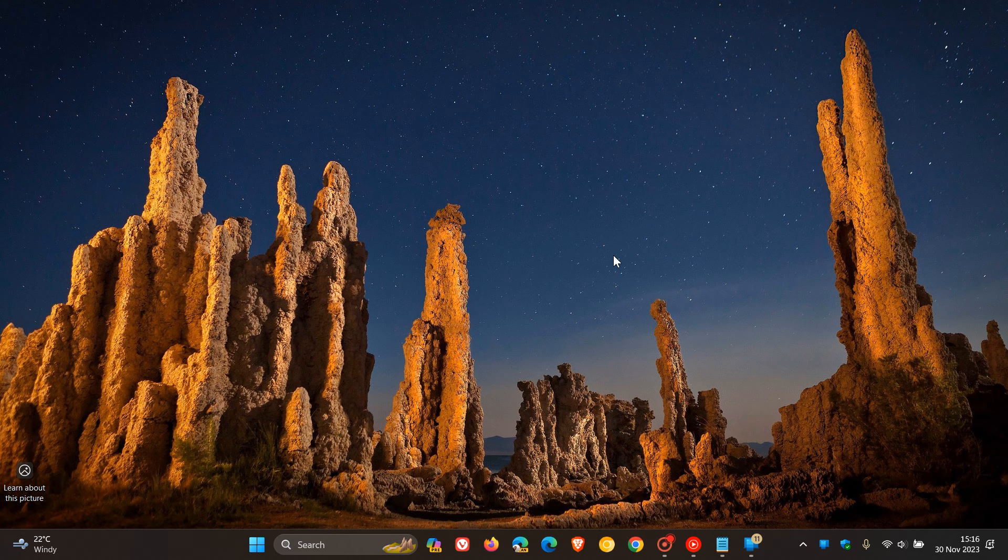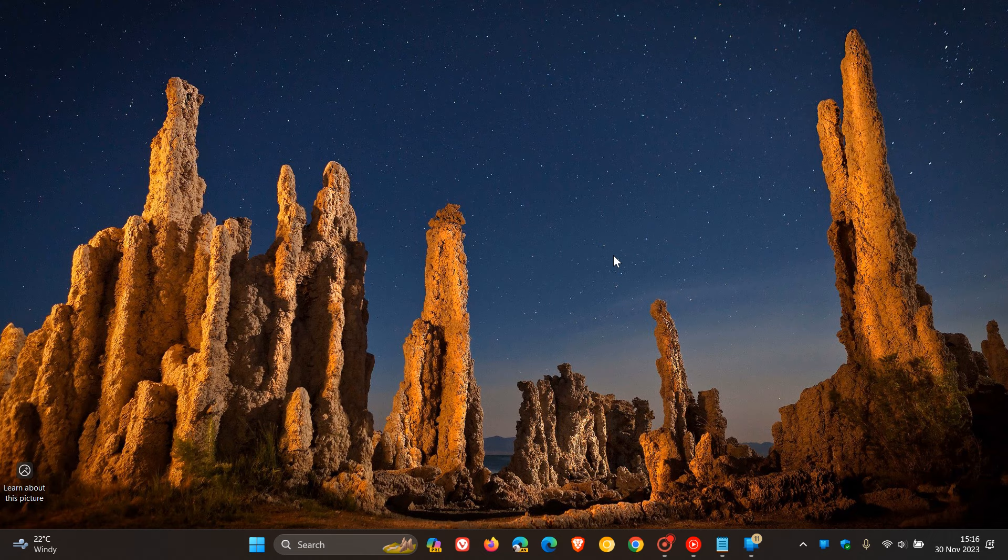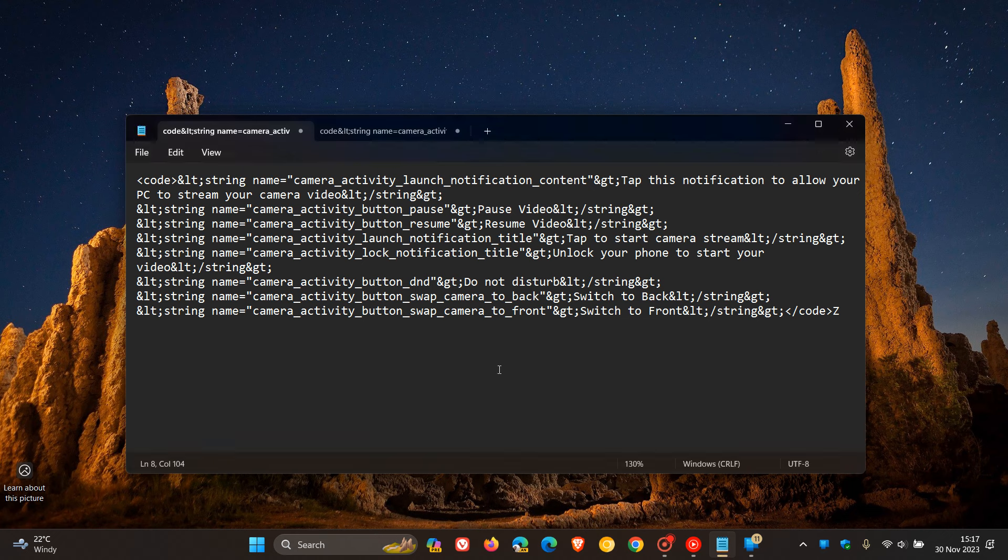Code has been found in Microsoft's Link to Windows for Android app in version 1.23102.190. And this is the first bit of that code. This code suggests that Microsoft is working on letting you use your Android phone to provide a video stream to your Windows PC, effectively allowing it to be used as a webcam.